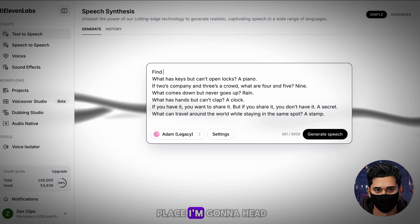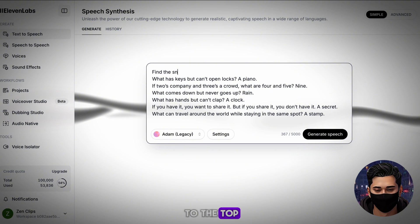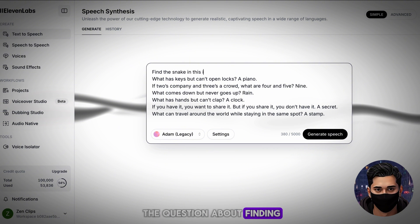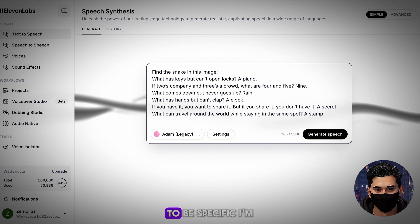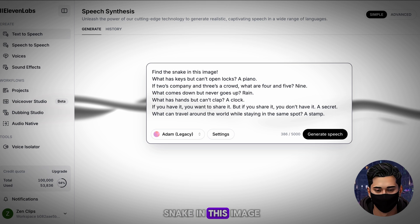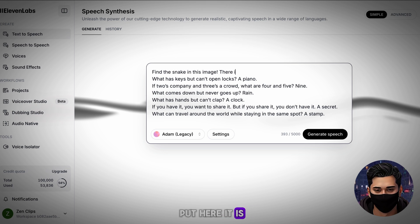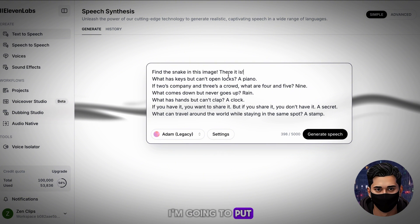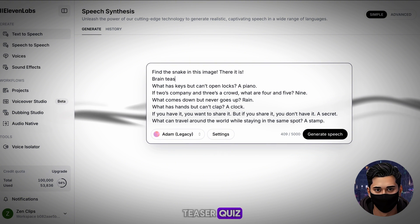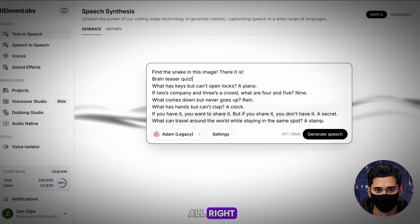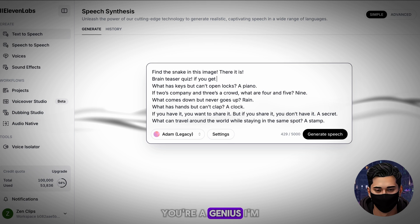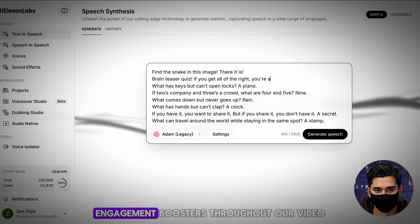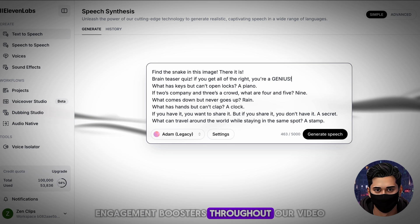With the periods in place, I'm going to head to the top and add the question about finding the snake. Specifically, I'm going to put: 'Can you find the snake in this image?' And after that I'll put 'here it is.' Following on from that, I'm going to put the following hook: 'Brain teaser quiz. If you get them all right, you're a genius.' I'm now going to add a few more engagement boosters throughout our video.